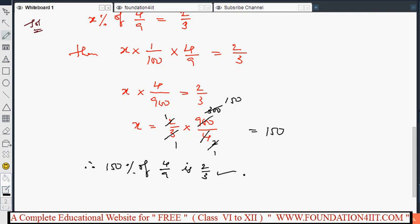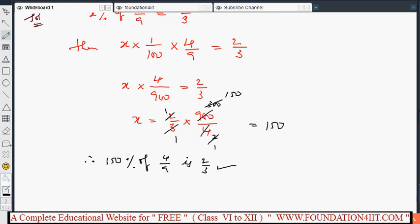This is the way we can solve percentage numerical problems. For any numerical problems related to percentage, solve by converting them into proper numerical equations. Next, I will explain how to find the percentage when a value is decreased or increased.